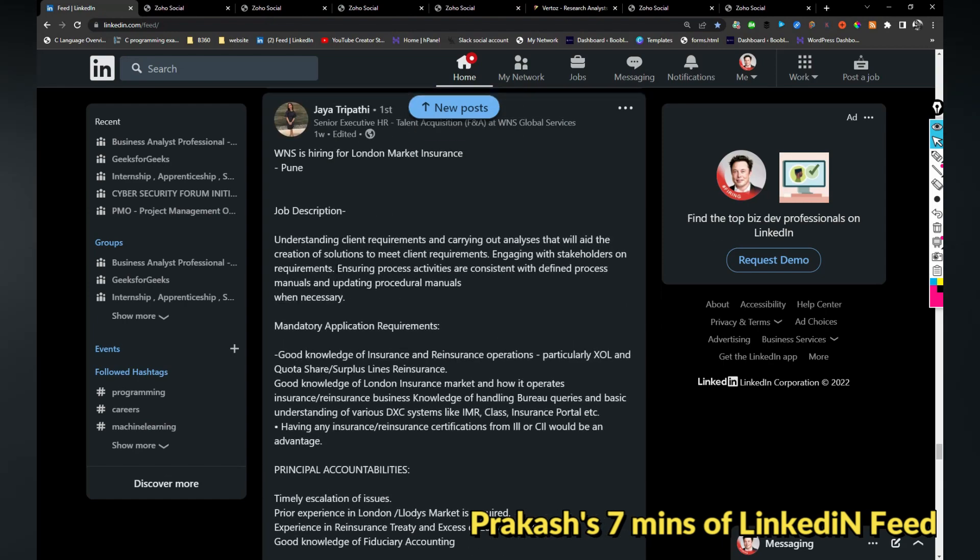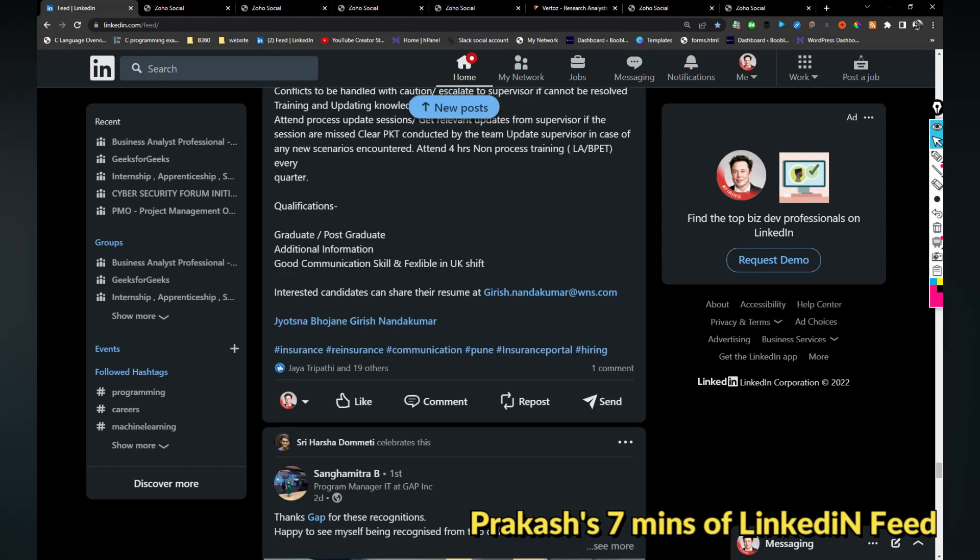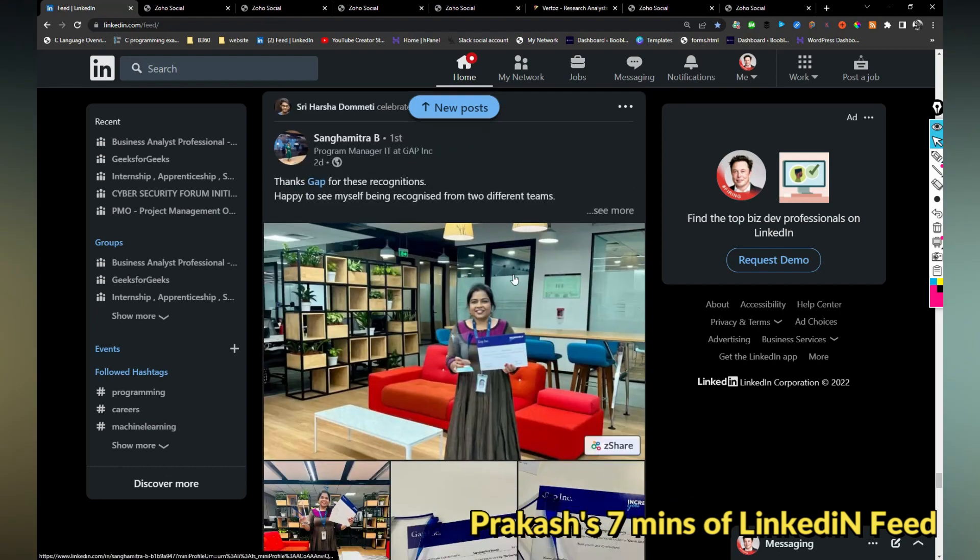WNS is hiring for London market insurance. I think this is not in India so I'm just ignoring.